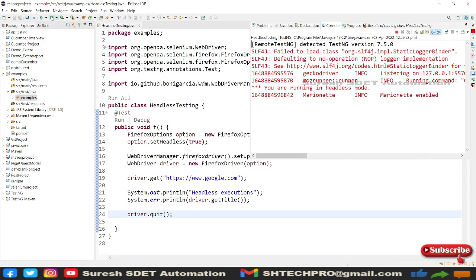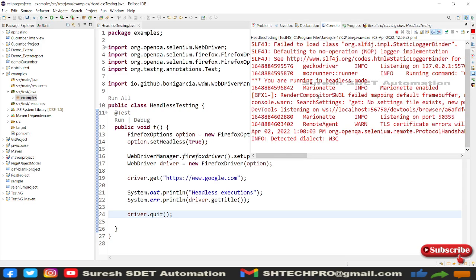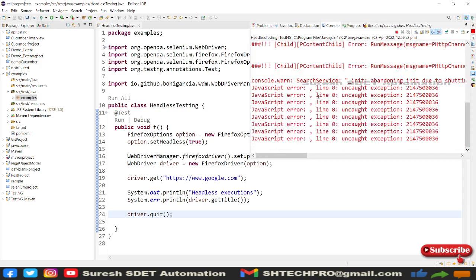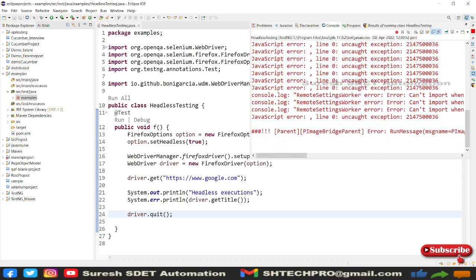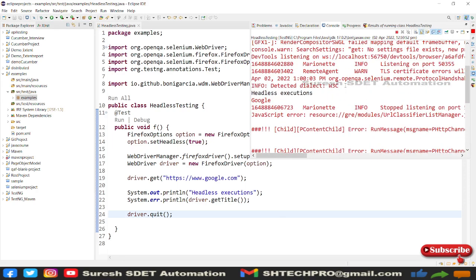After that, driver.quit(). Right, so I'm going to simply execute this. You can see logs are coming here and you will see you are running in headless mode. Log is added here, everything is headless. You don't see any browser here, but execution will happen.